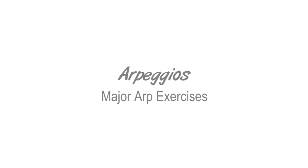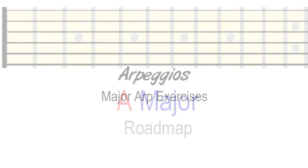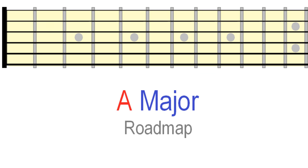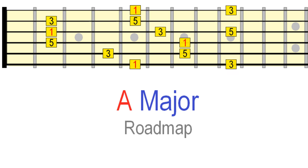In the first part, we covered the basics of how major arpeggios are built. We also created a road map for playing major arpeggios across the entire neck.